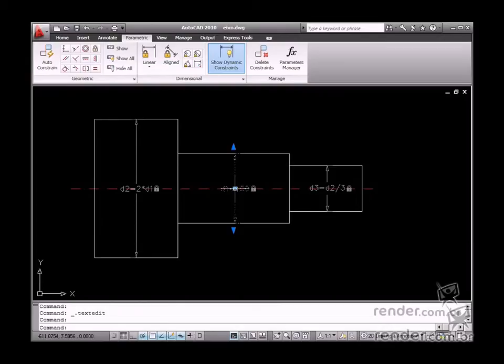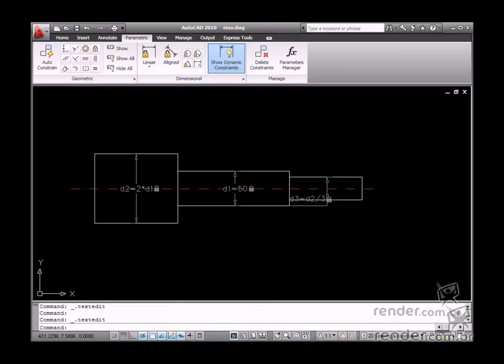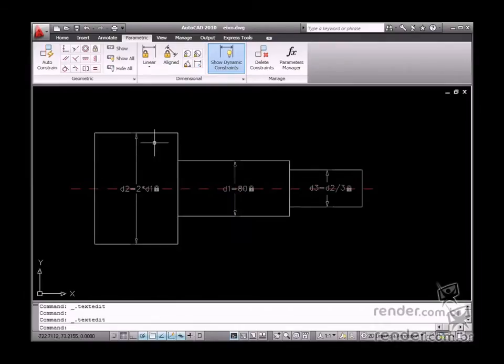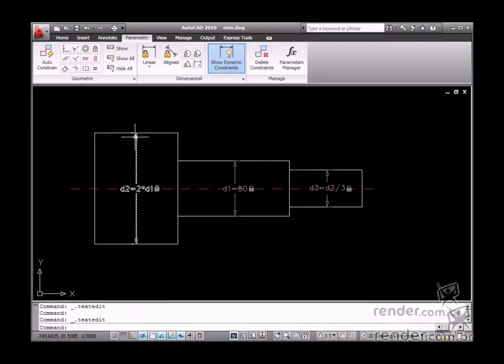Notice how, when you change the value of diameter D1, diameter D2 is updated, and then D3 is updated as well. This makes a cutting edge difference in a parameterized drawing.